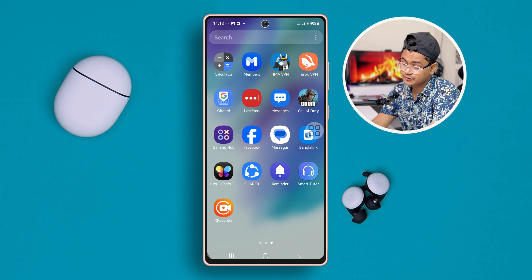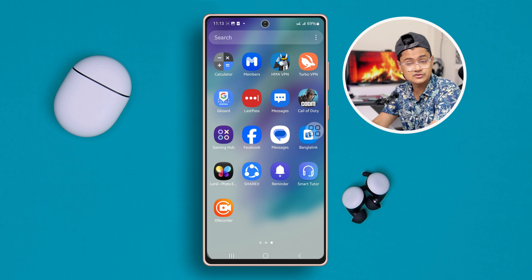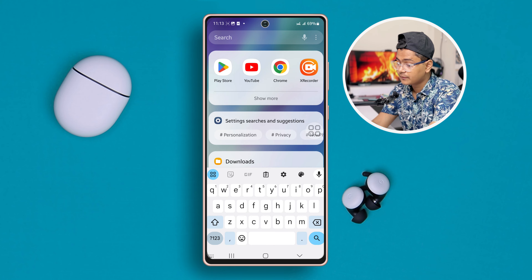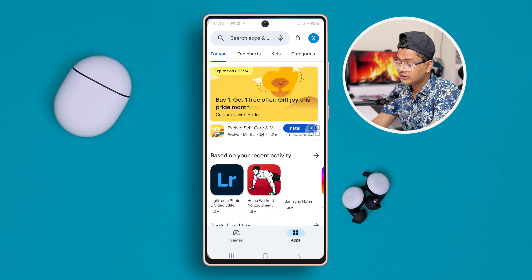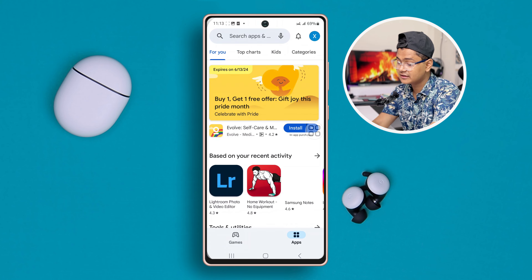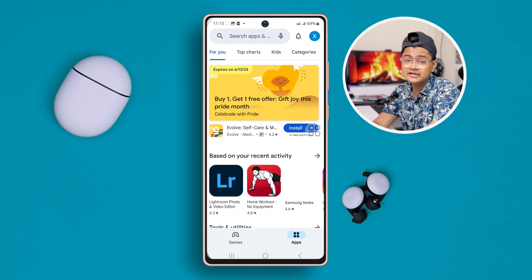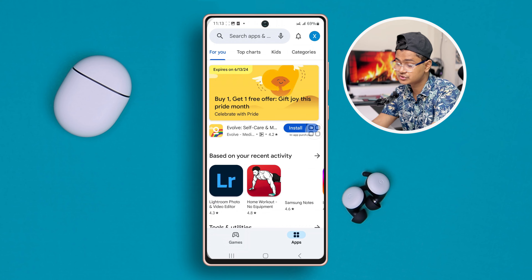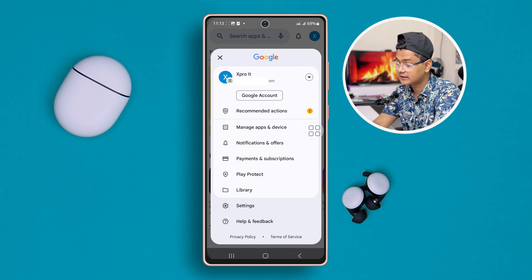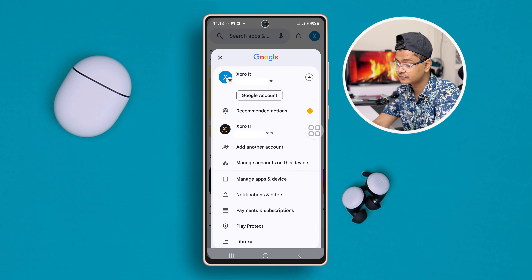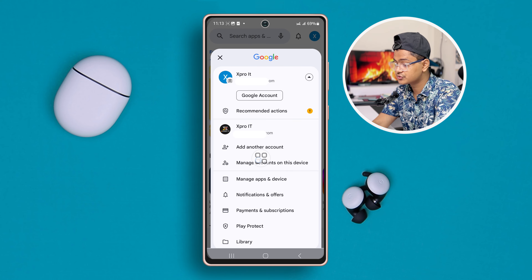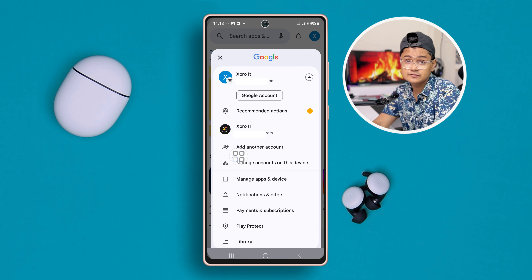First of all, let's open up the Google Play Store. As you guys can see, my one account has already been added. There are multiple options I can choose to switch my account. First, I can tap this arrow icon, and it's going to give me an option to choose or add another account.